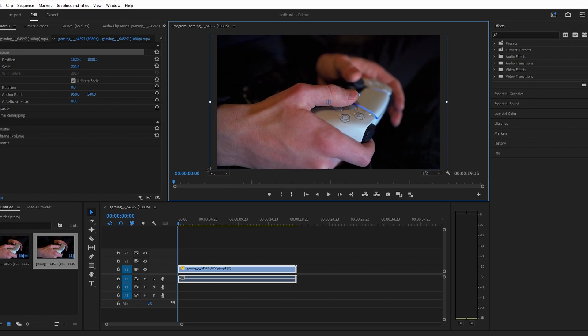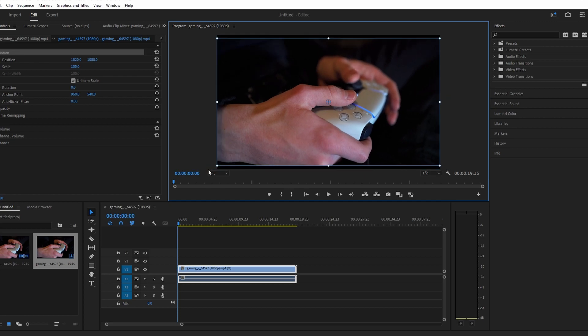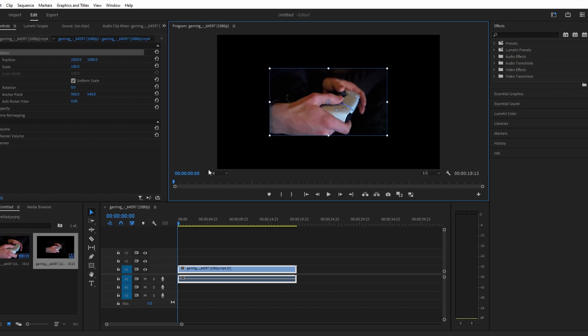Okay, but let's say you want to change frame size of your whole sequence rather than stretching out your video.